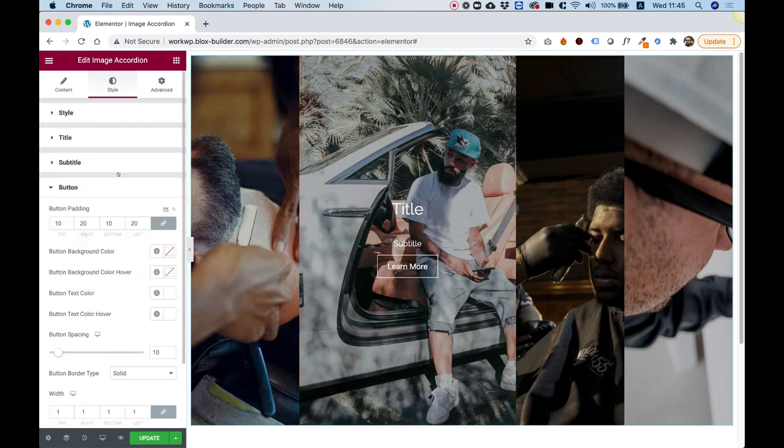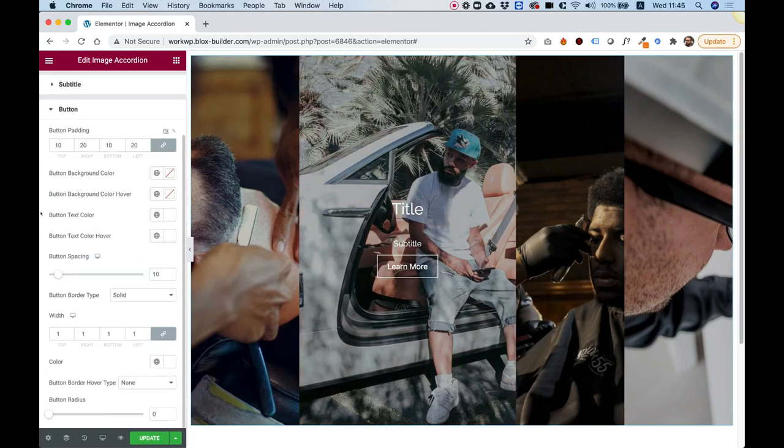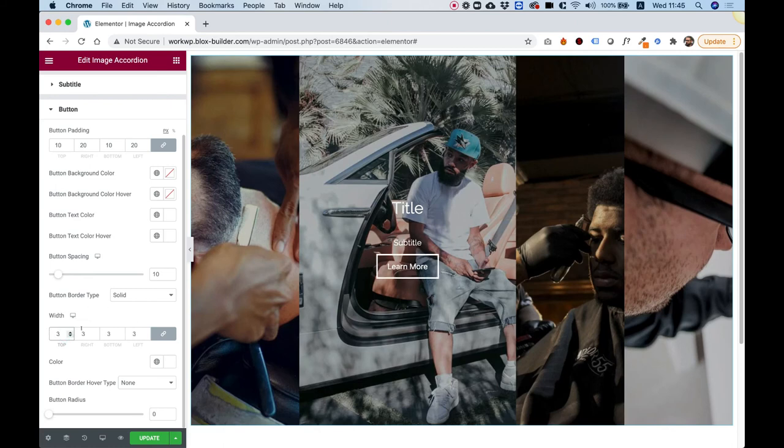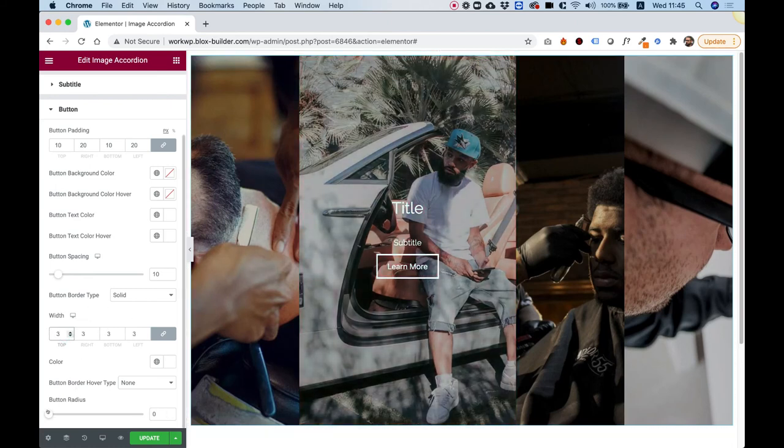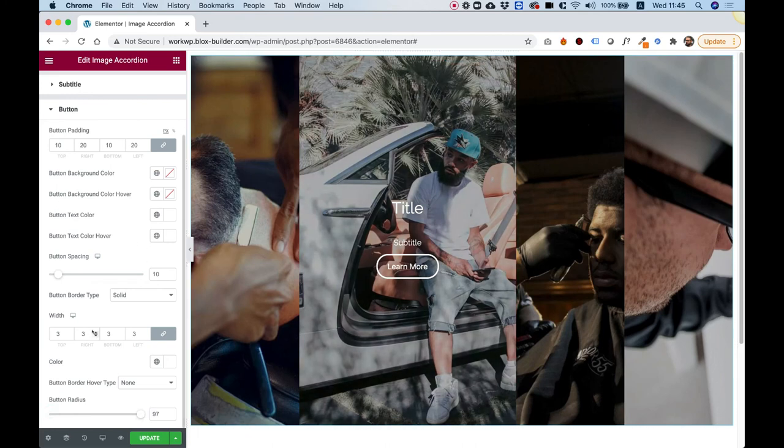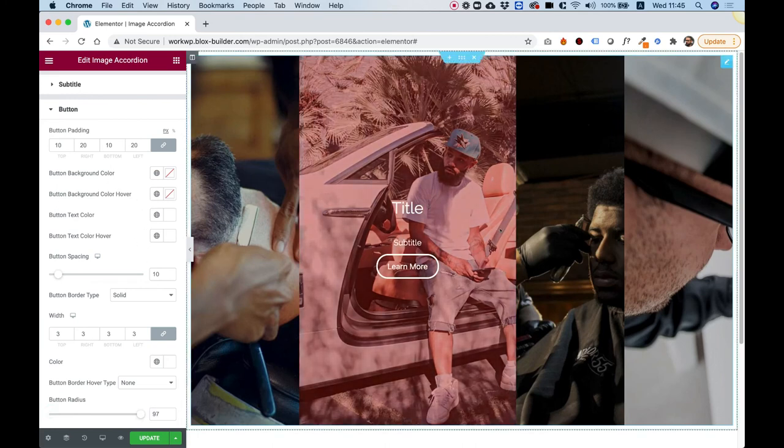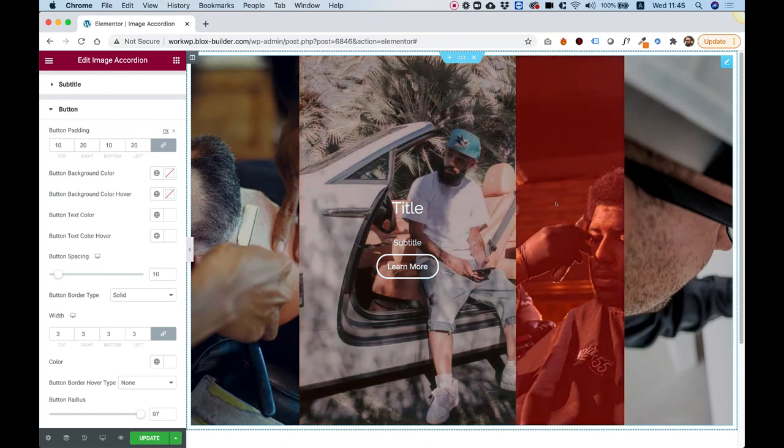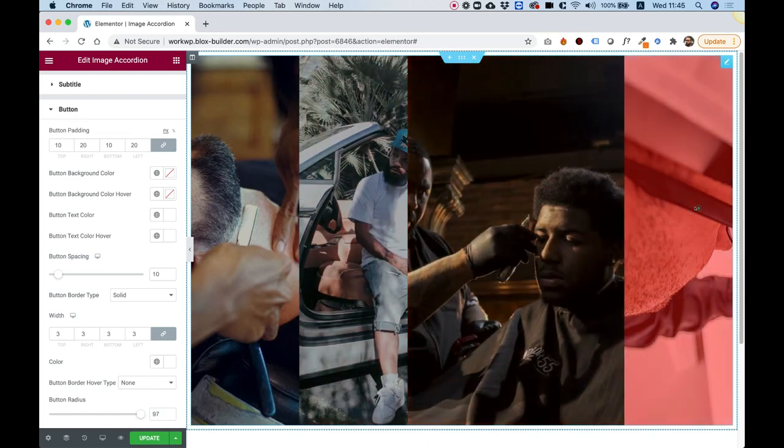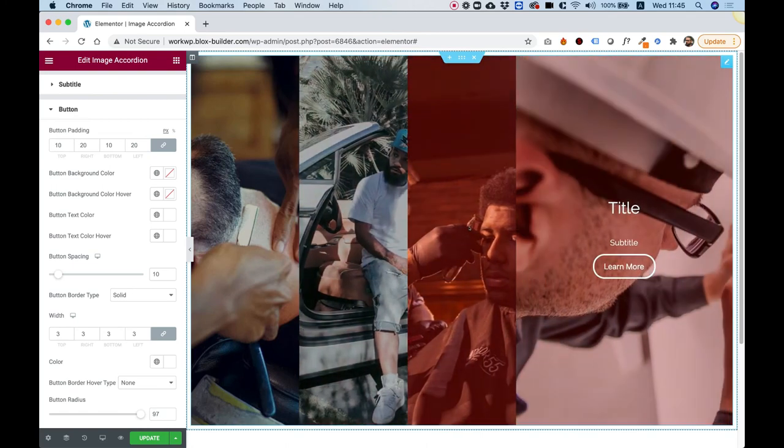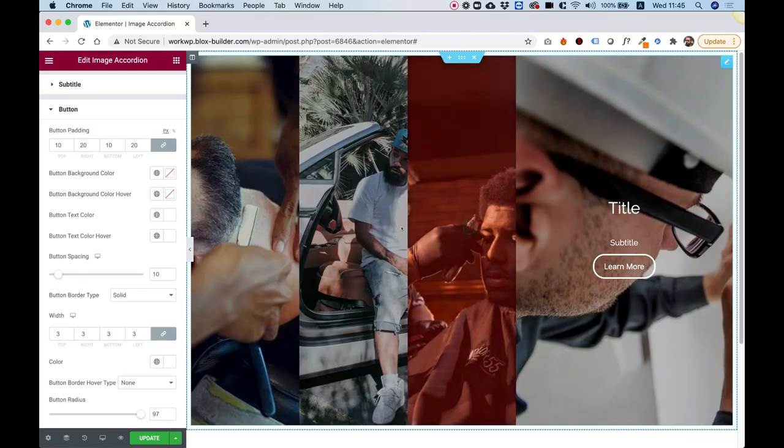And inside of Button, you have all the options to design the button however you like. For example, make the border thicker, maybe round the button. Really, you can play around with this as long as you like. So I hope you guys found this tutorial helpful, and I'm going to see you in the next video.